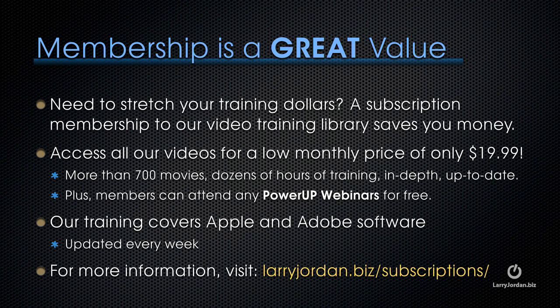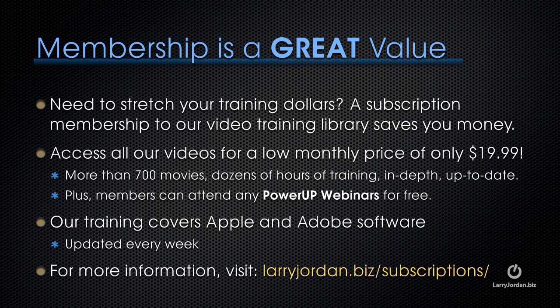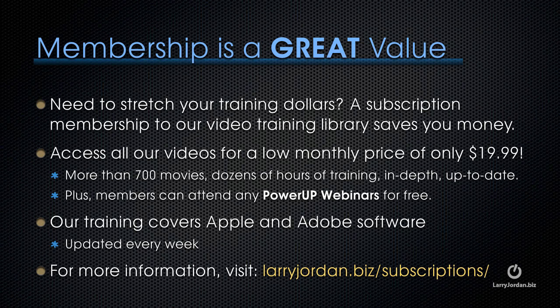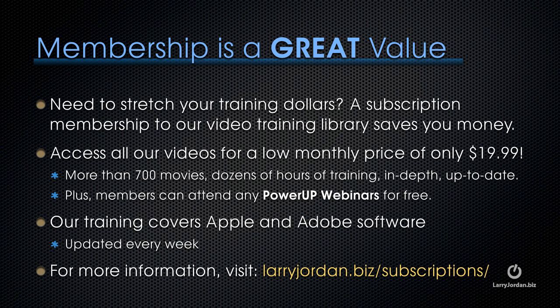By the way, membership is a great value when you need to stretch your training dollars. A subscription membership to our video training library saves you money. You can access all of our videos for a low monthly price of only $19.99. That's more than 700 movies, dozens of hours of training, all in-depth and all up to date. Plus, members can attend any of our PowerUp webinars for free. Our training covers Apple and Adobe software. We update it every week, and for more information, visit LarryJordan.biz/subscriptions.